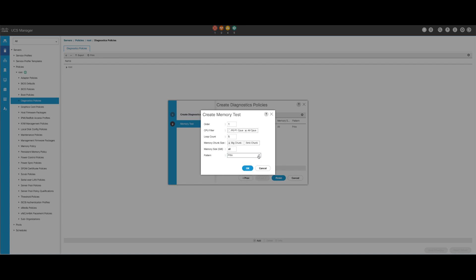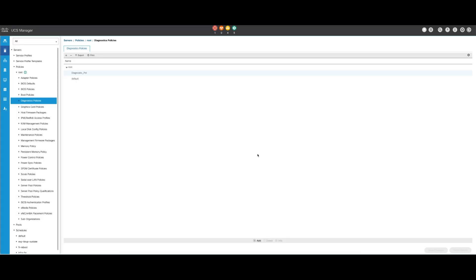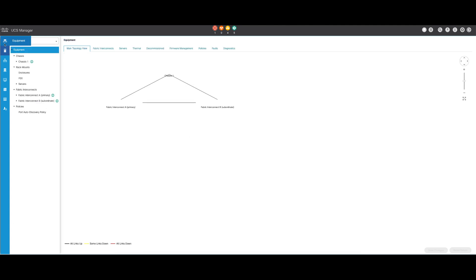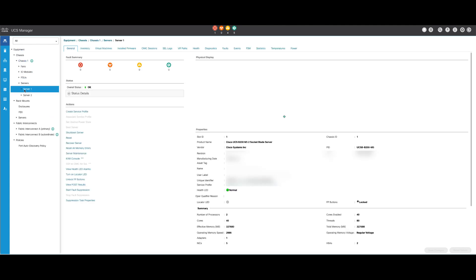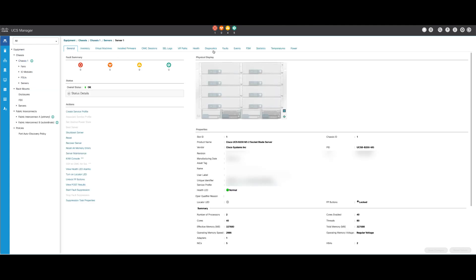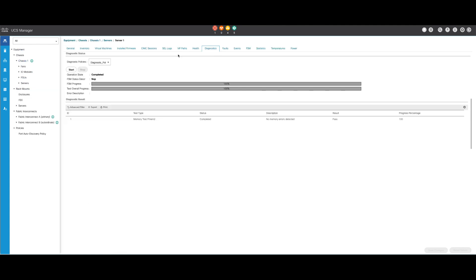Once all fields are filled out, click OK and then Finish. After creating the diagnostic policy, assign it to a blade server and integrate the rack server or all servers. To assign the policy to a specific server, navigate to the desired server by accessing Equipment and then Chassis. At the top of the screen, open the Diagnostics tab. In the Diagnostics tab, go to Diagnostic Policies and select the policy created from the drop-down menu.